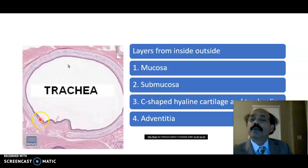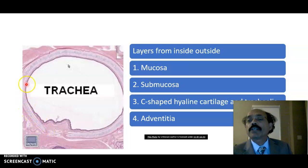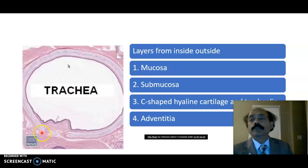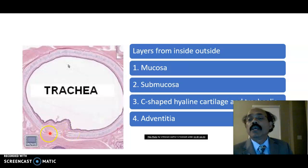So again: this is the mucosa, underneath we will get the submucosa, then we will get the C-shaped cartilage. The gap at the posterior part of the C-shaped cartilage is covered by the smooth muscle called the trachealis muscle. And outside the C-shaped cartilage we have the adventitia.